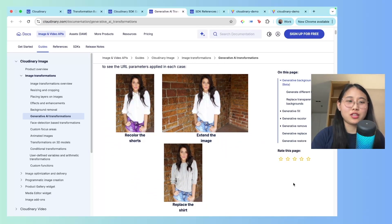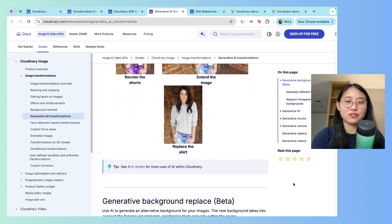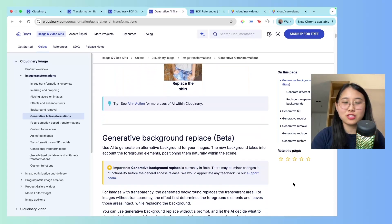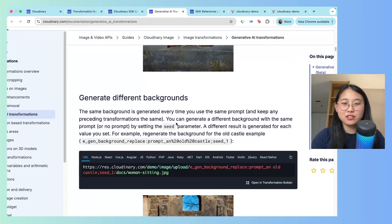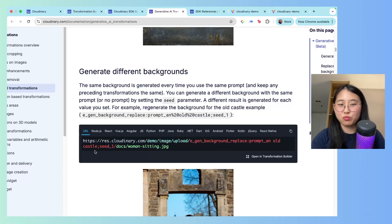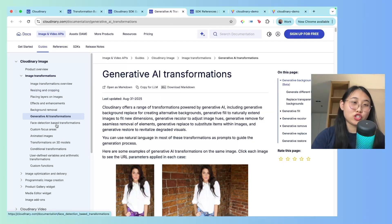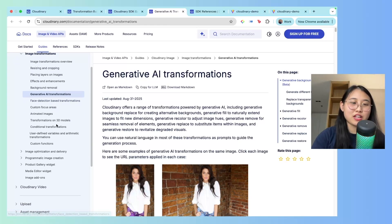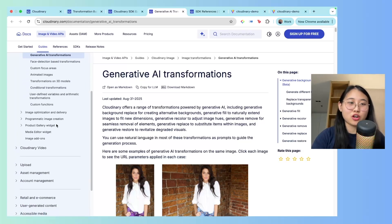Let me give you a quick look at the documentation so that you have a better idea of what to do. Here's the documentation for generative AI transformations. If we look at the background replace one, you can see there's e_gen_background_replace, and then you can enter in your prompt. Definitely make sure you check out their documentation as well as some explainer videos on their own YouTube channel.